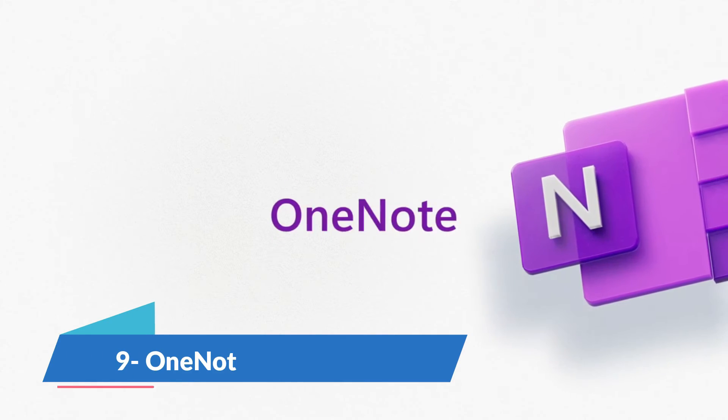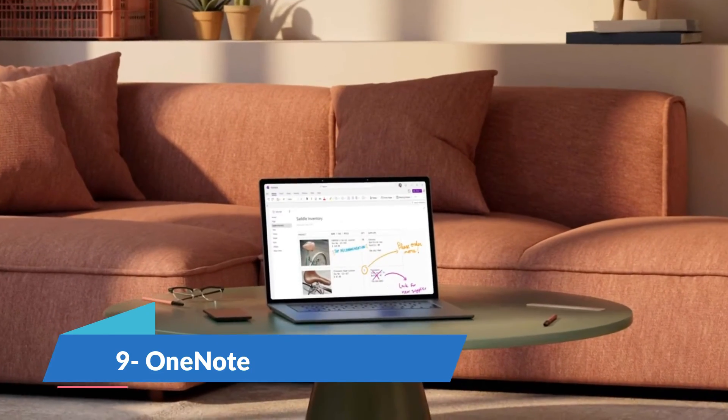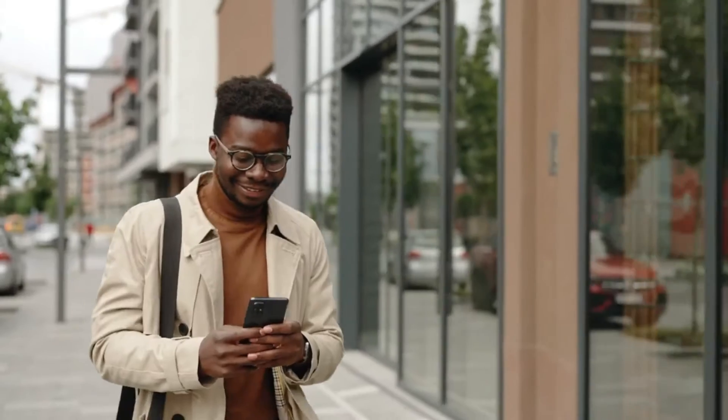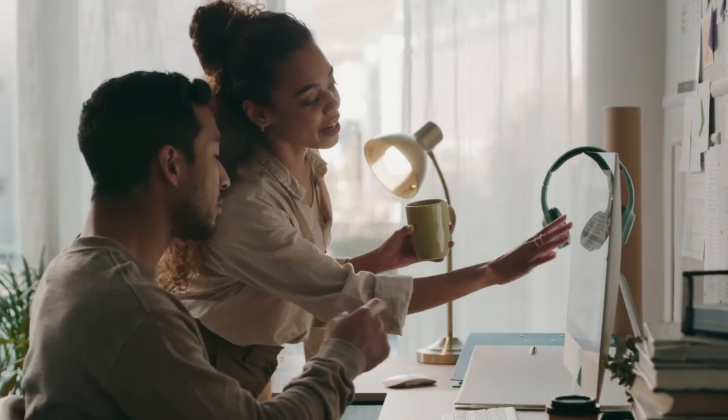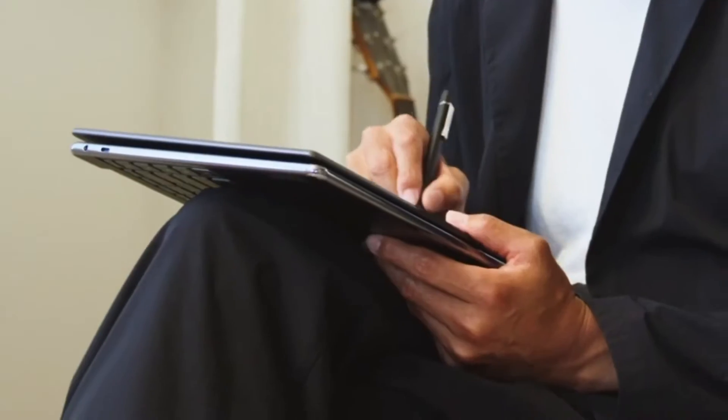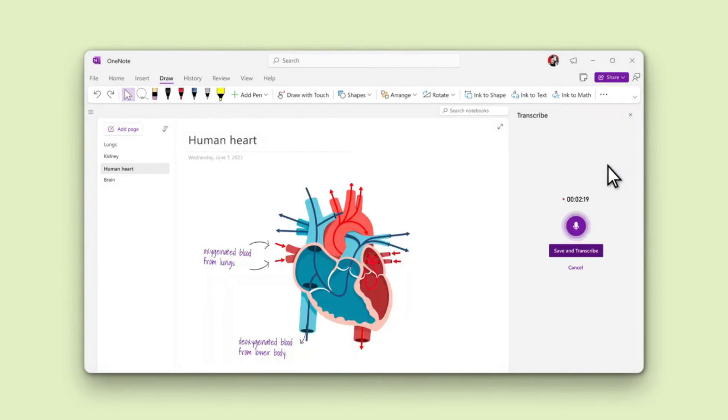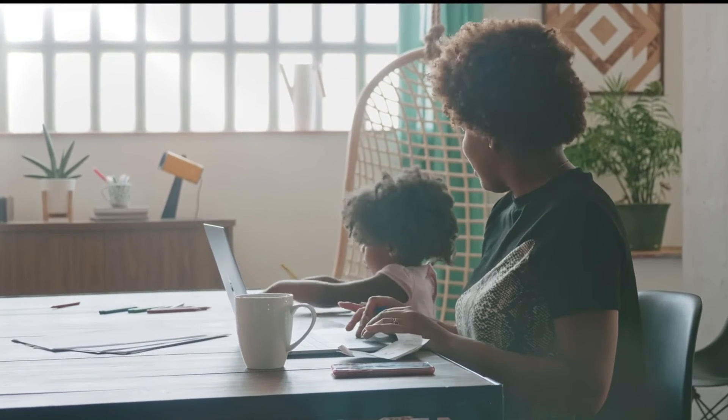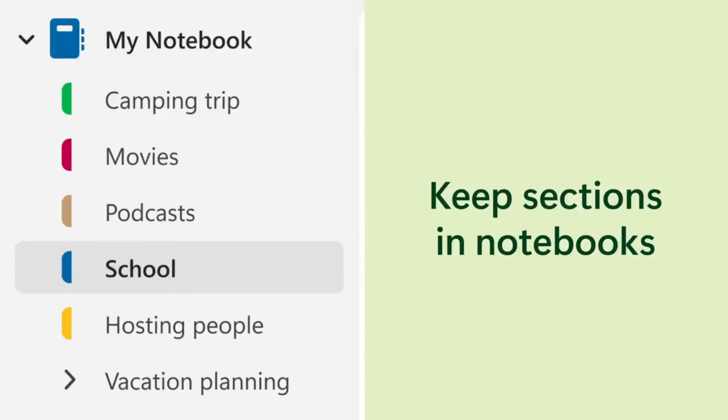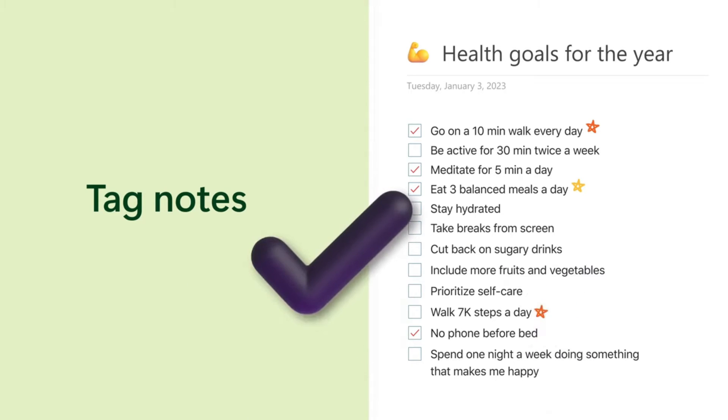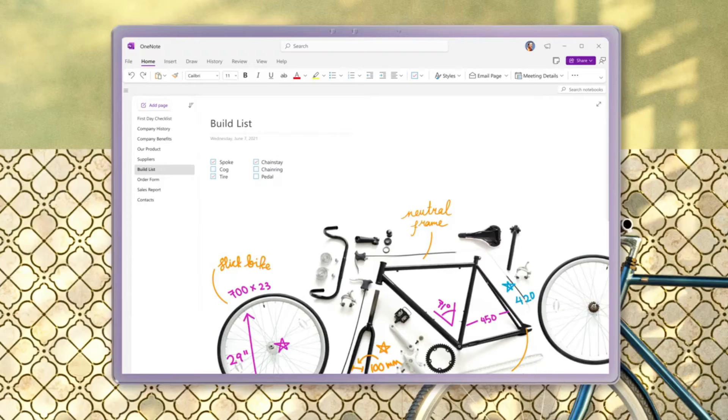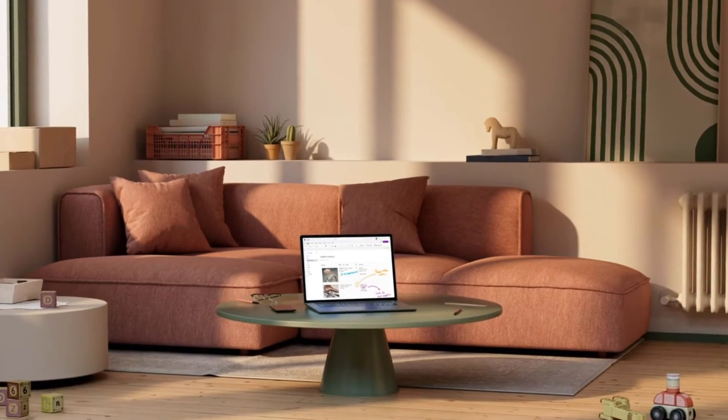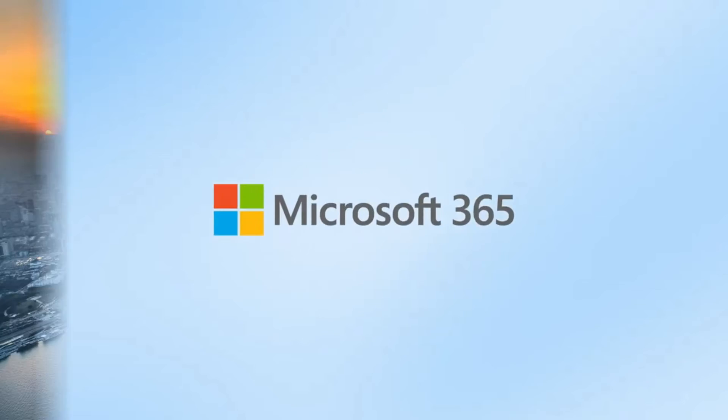Microsoft OneNote is a powerhouse in the note-taking app arena, offering a versatile platform that blends the best of typing, handwriting, and drawing. Integrated with the Office 365 suite, it's incredibly flexible, allowing for a wide range of note types, from simple checklists to complex notebooks with embedded files. Its organizational system mimics physical binders with notebook sections and pages, making it intuitive for both students and professionals. The ability to search handwritten notes and sync across devices makes OneNote a top choice for anyone in the Microsoft ecosystem.